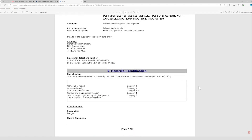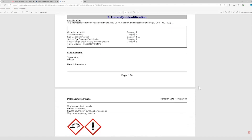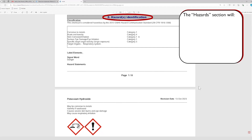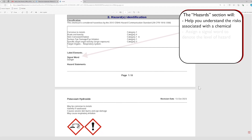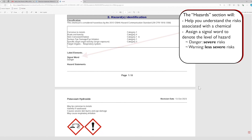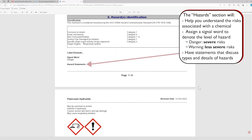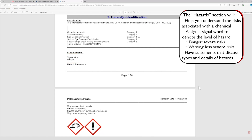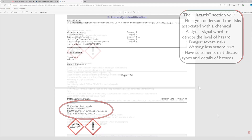While reading the SDS, there are a few key sections to focus on. First, review the hazard identification section to understand the risks associated with the chemical. Pay attention to the signal word, which indicates the level of risk. Danger is used for severe hazards, while warning signals less severe risks. The hazard statements explain the specific dangers posed by the chemical. For potassium hydroxide, the signal word is danger, indicating a high hazard level, and it can cause severe skin burns and eye damage.